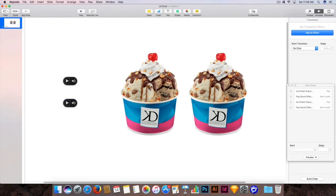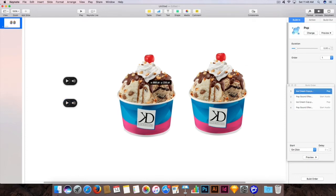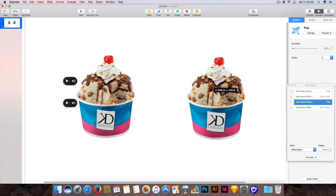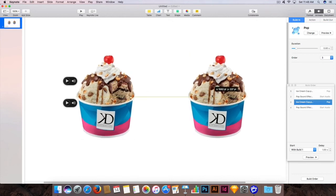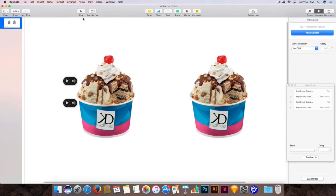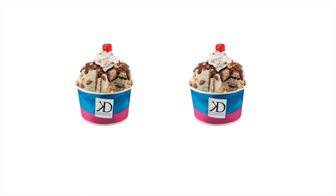Let's just place these images a bit further from each other. Now let's hit the Play button at the top, hit any key on the keyboard, and the animation will start. This is how you create this popping effect.